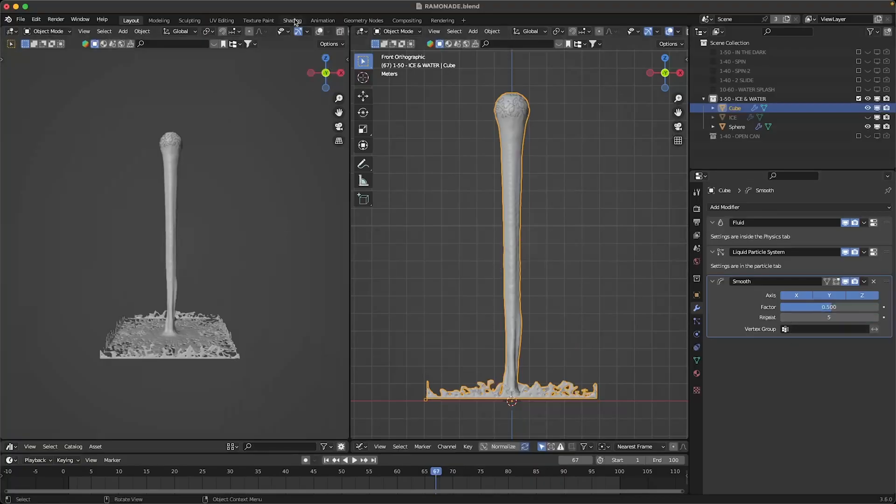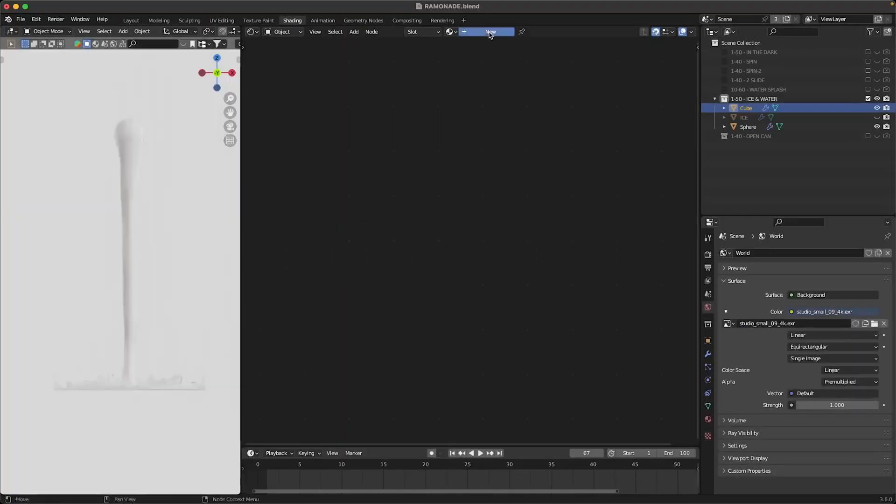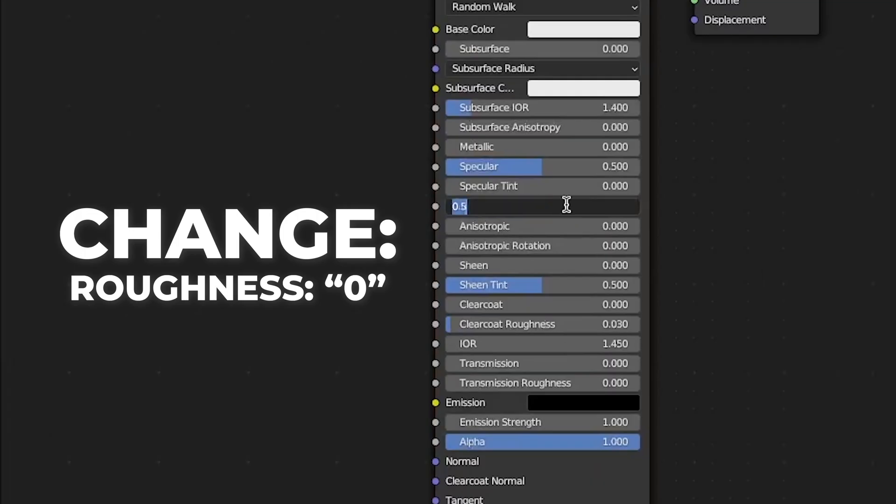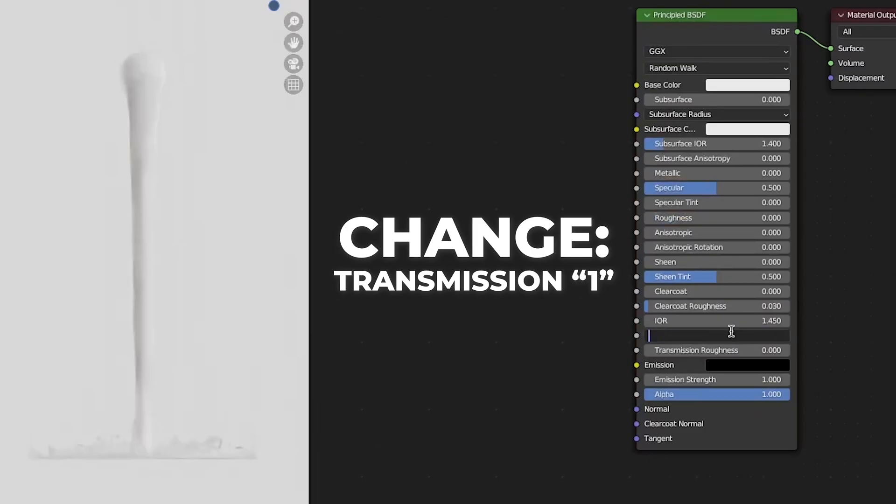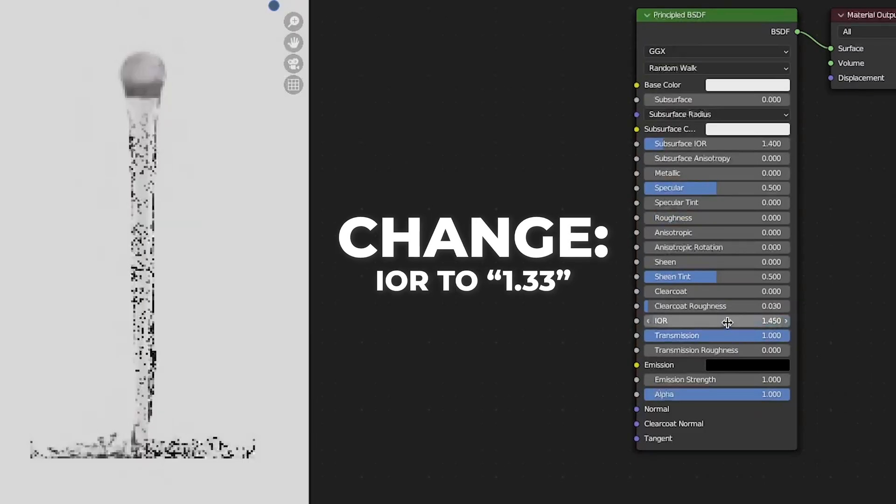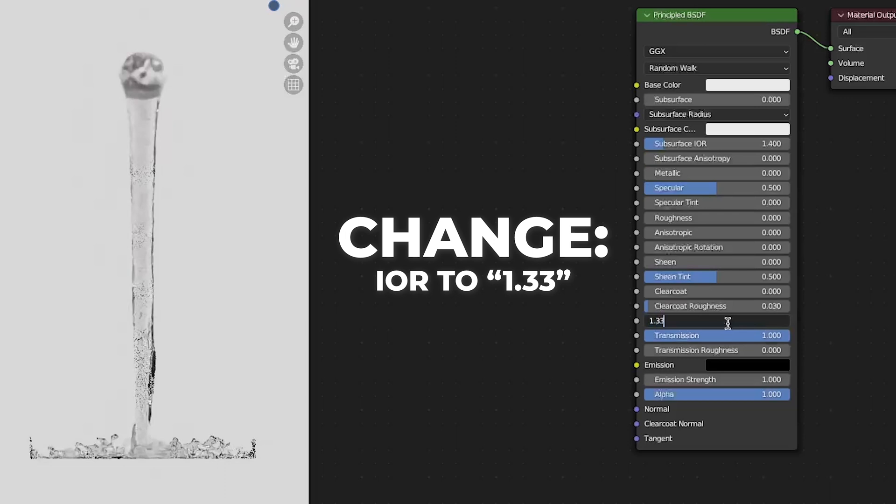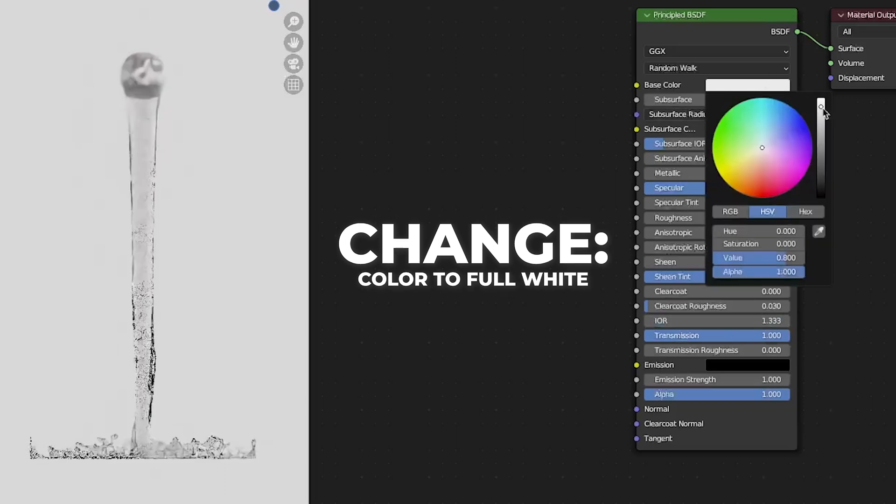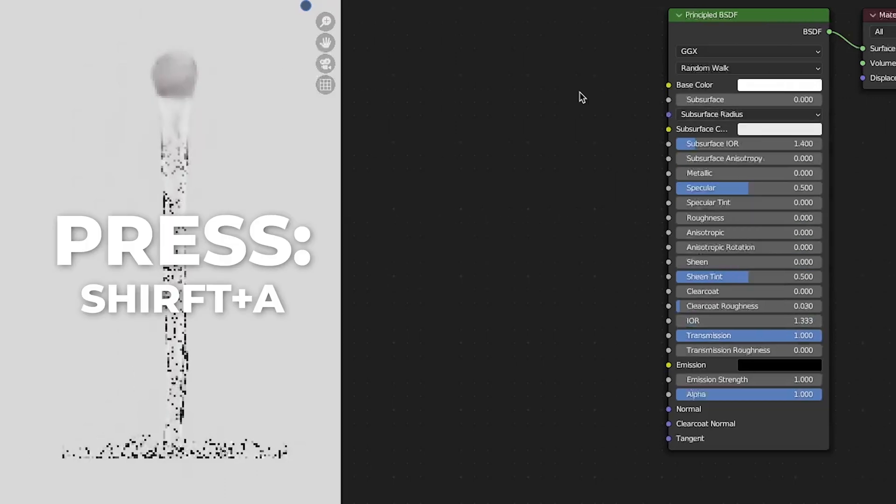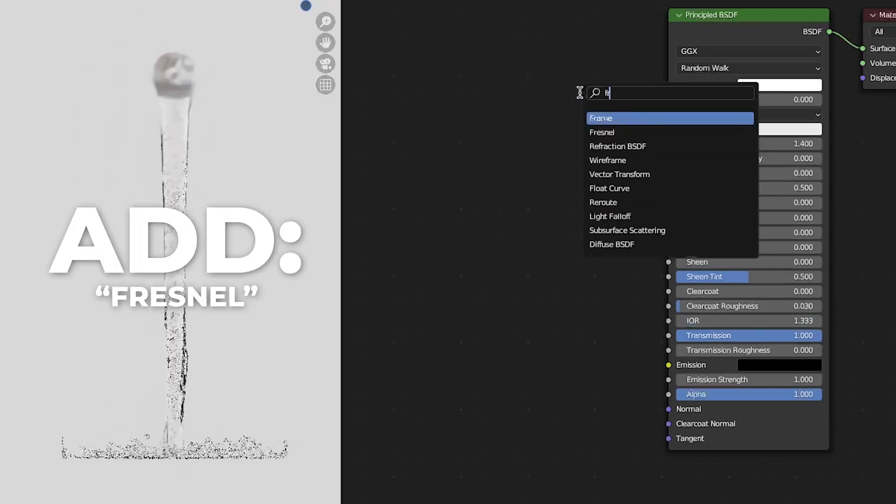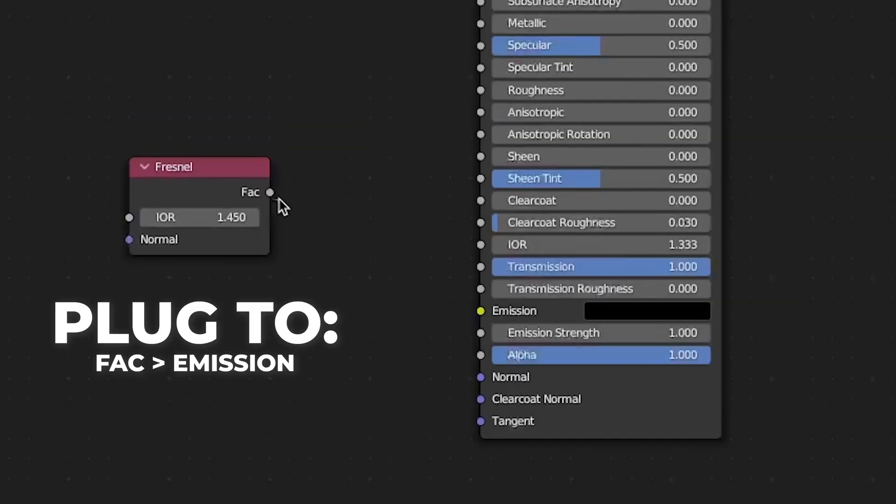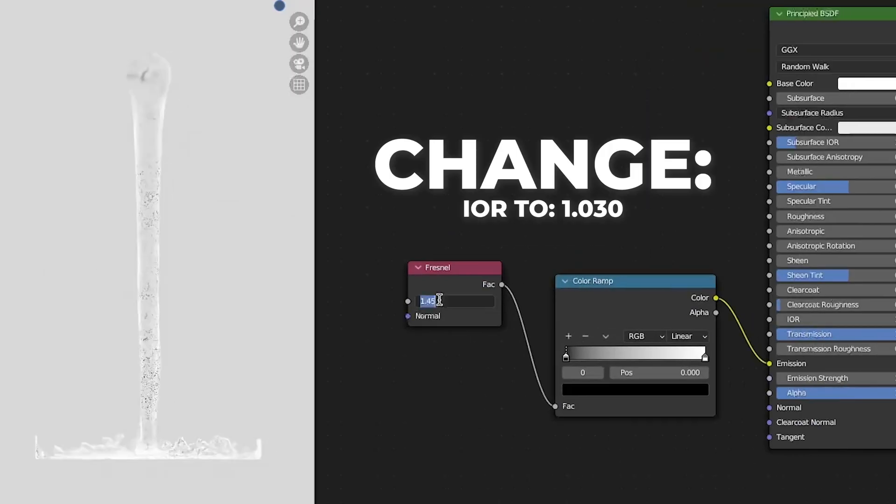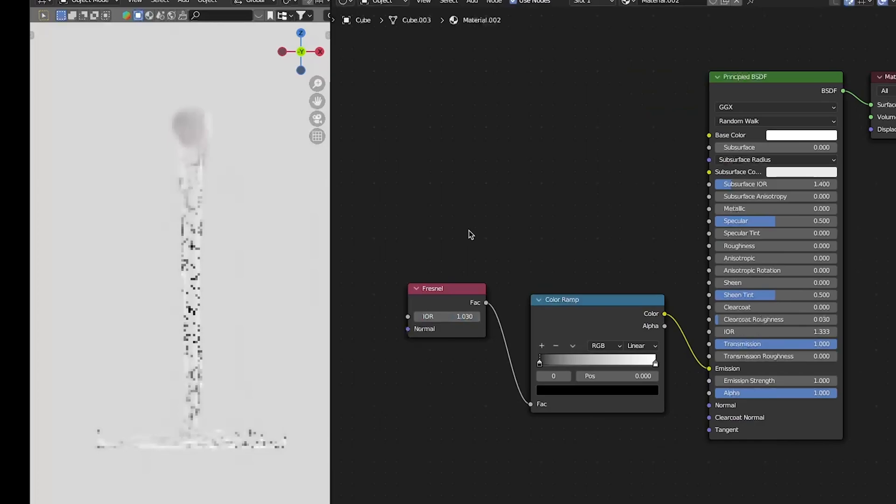Let's make a material for it. Go to the shading and select new material. Change the roughness to 0, the transmission to 1 and the IOR to 1.33. Change the color to full white. Click shift A to add a fresnel and connect to emission. Also add a color ramp and change the IOR to 1.03.